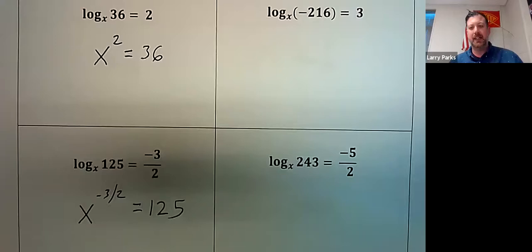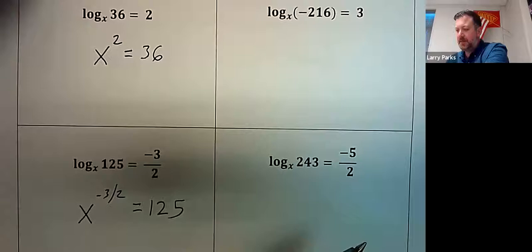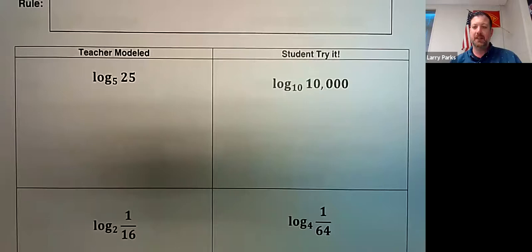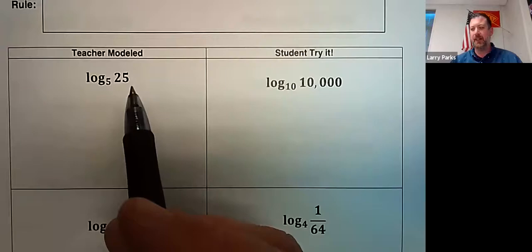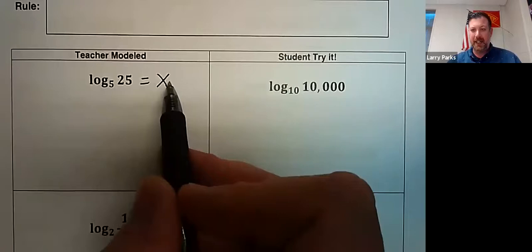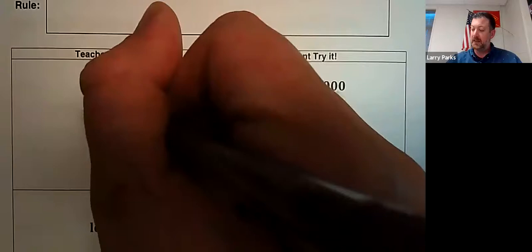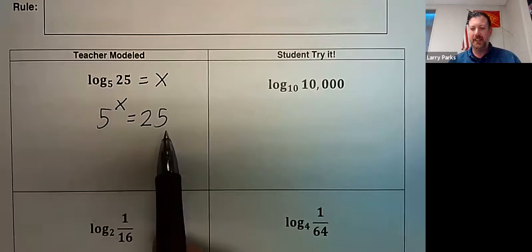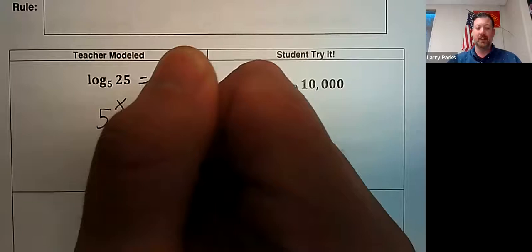Now, how do you go from exponential form to log form? And how do you simplify these? When you see something like log base 5 of 25, set it equal to x. Using base-answer-exponent, that means 5 to the x equals 25. Written in exponential form, that's much easier to solve: 5 to what power is 25? That's 2, so x equals 2.